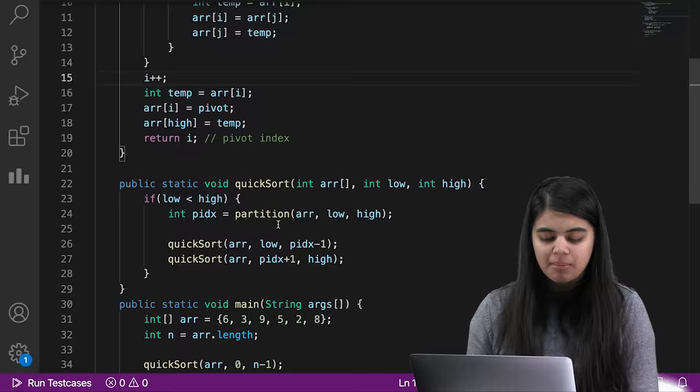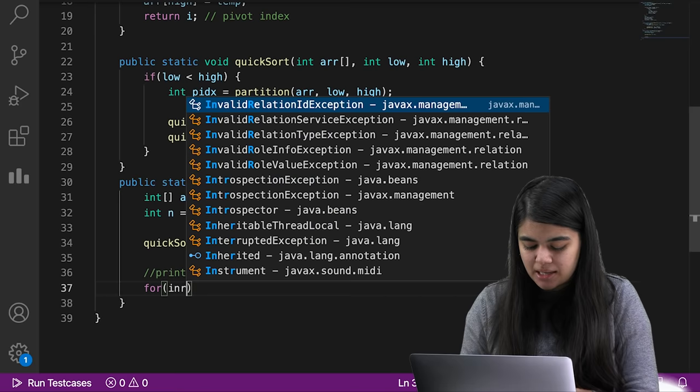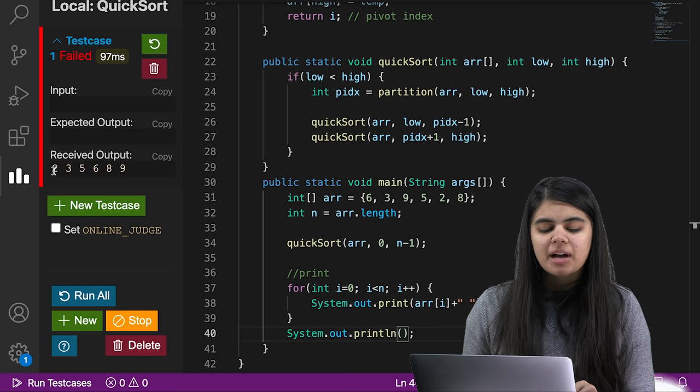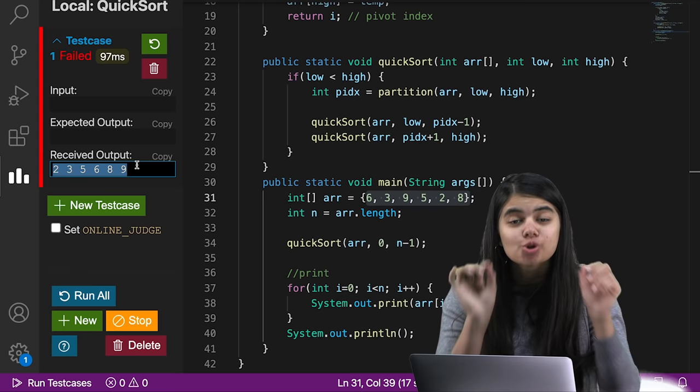The quicksort function is now complete. At the end, we print our array using a loop. After running it, the output for input array 6, 3, 9, 5, 2, 8 becomes 2, 3, 5, 6, 8, 9 — a sorted array. This is how we implement quicksort.